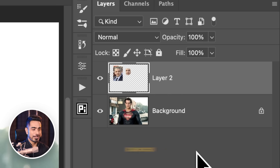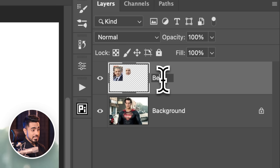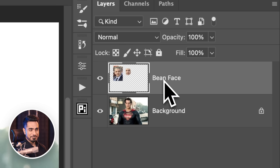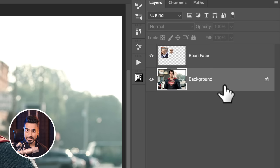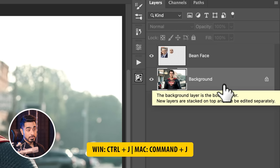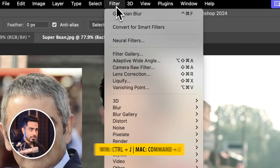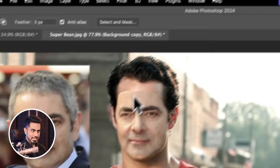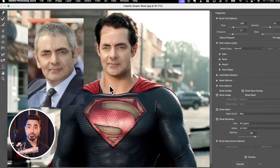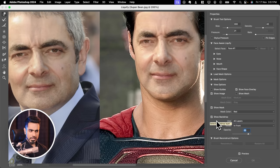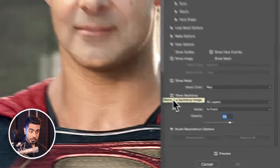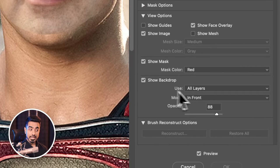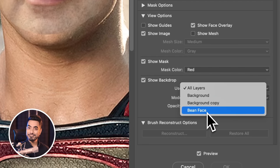Trust me, it will make sense in a while. Let's rename this layer to Bean Face and make a copy of the background layer by selecting it and pressing Ctrl or Cmd J. Now go to Filter — you guessed it — Liquify.